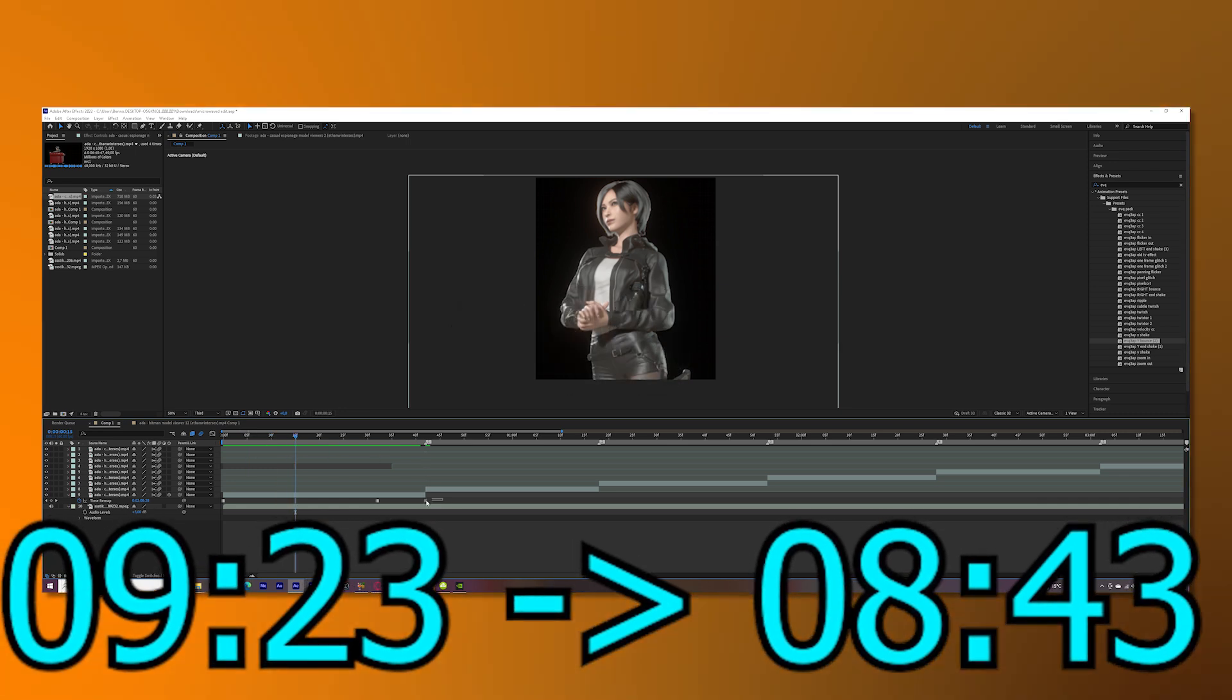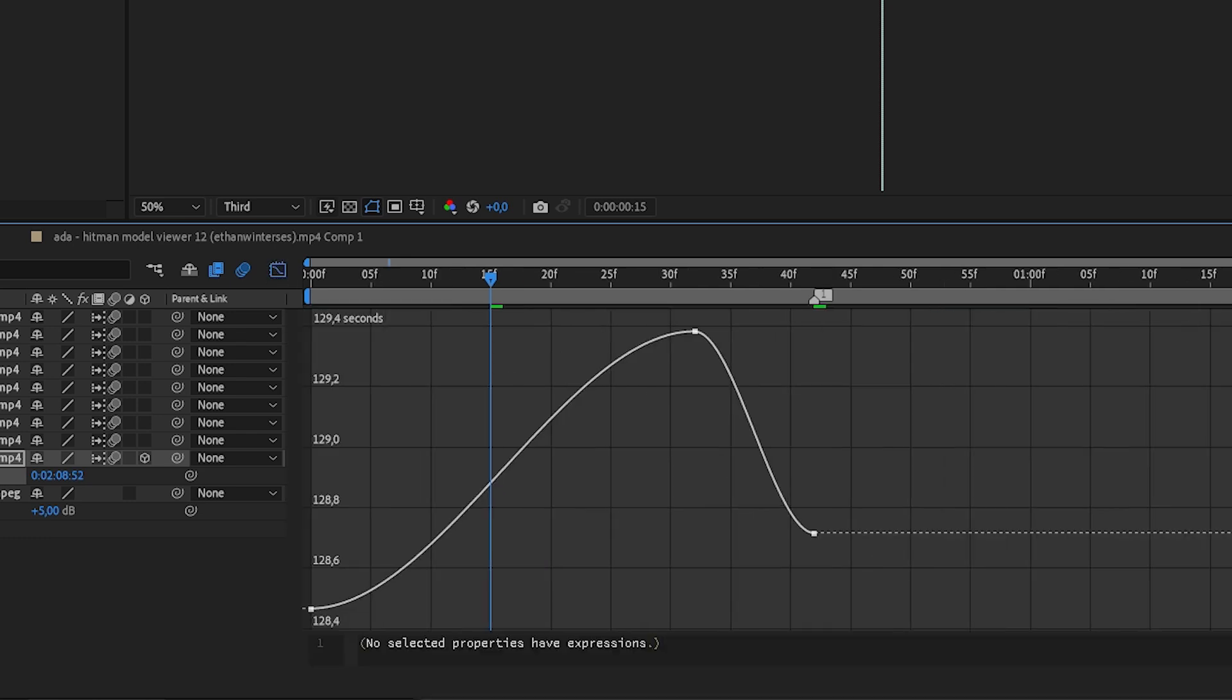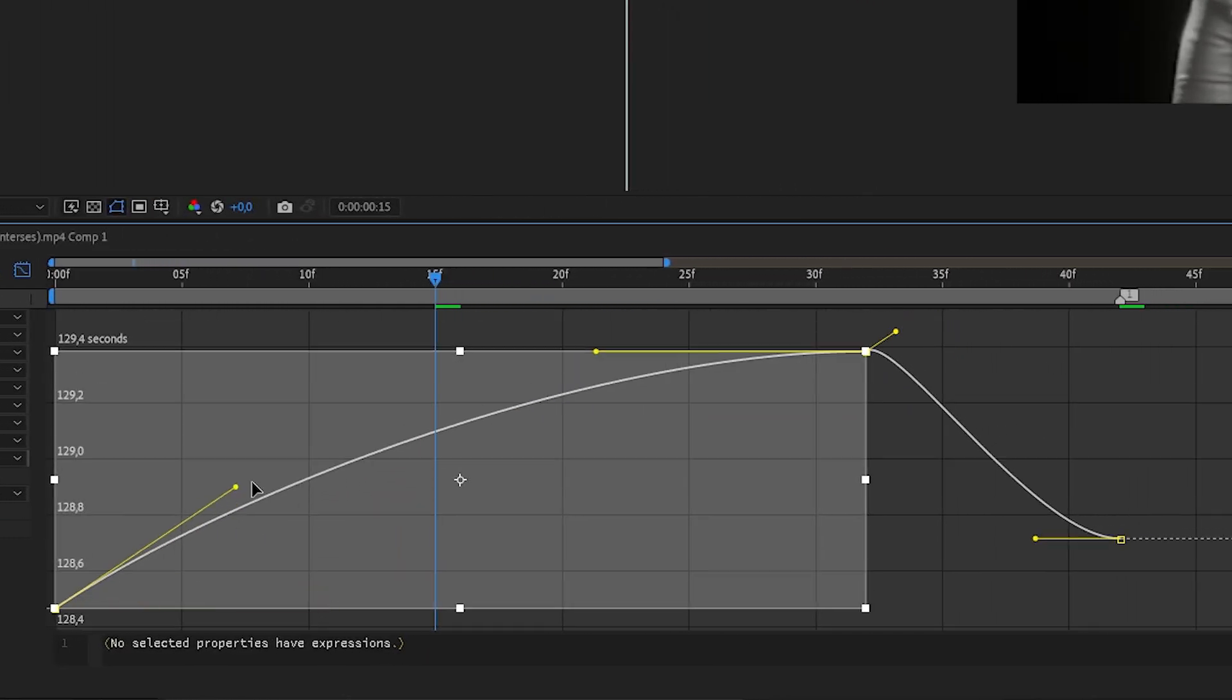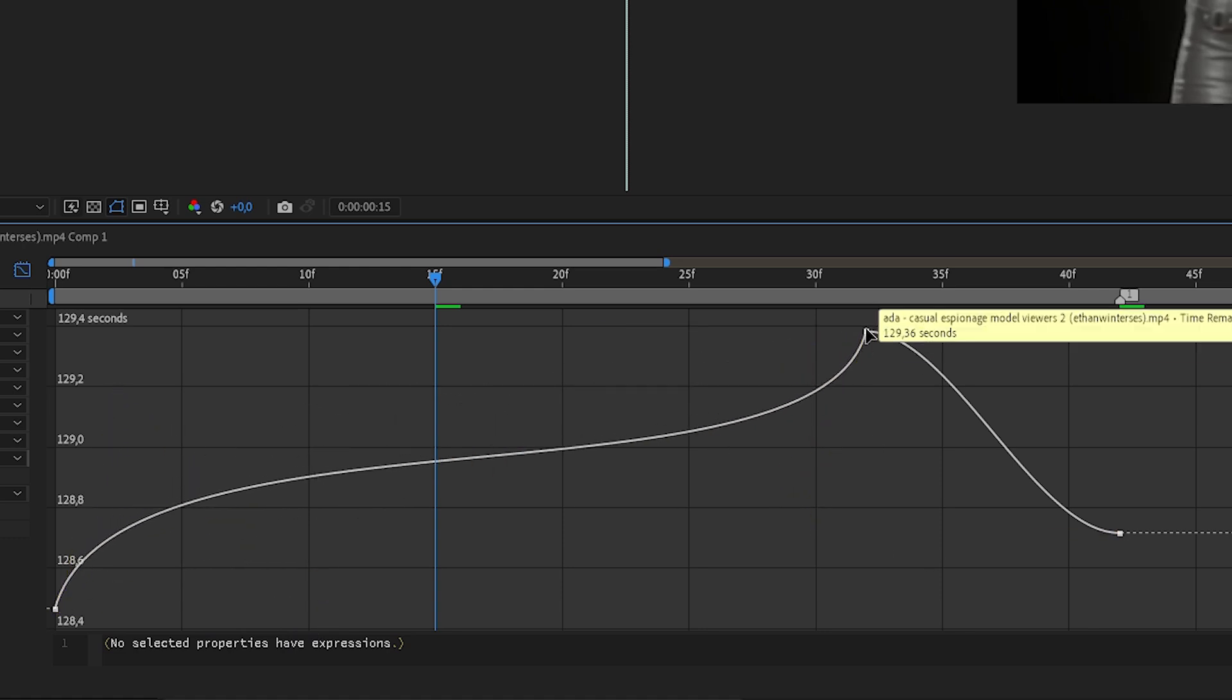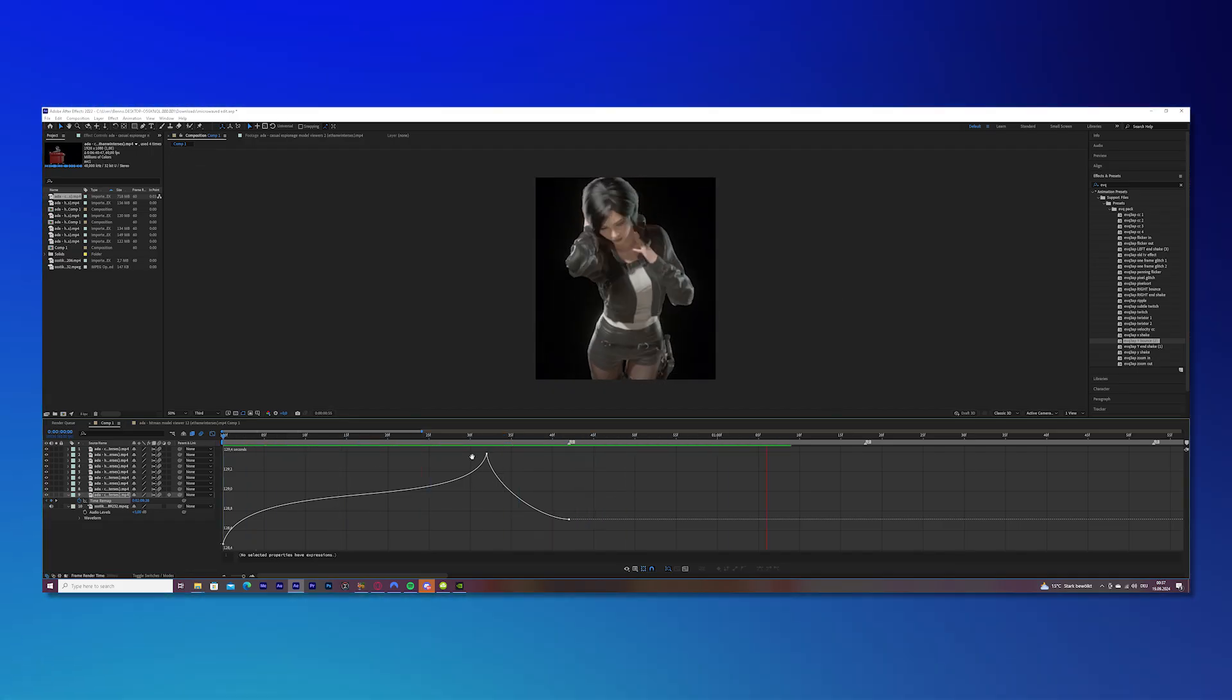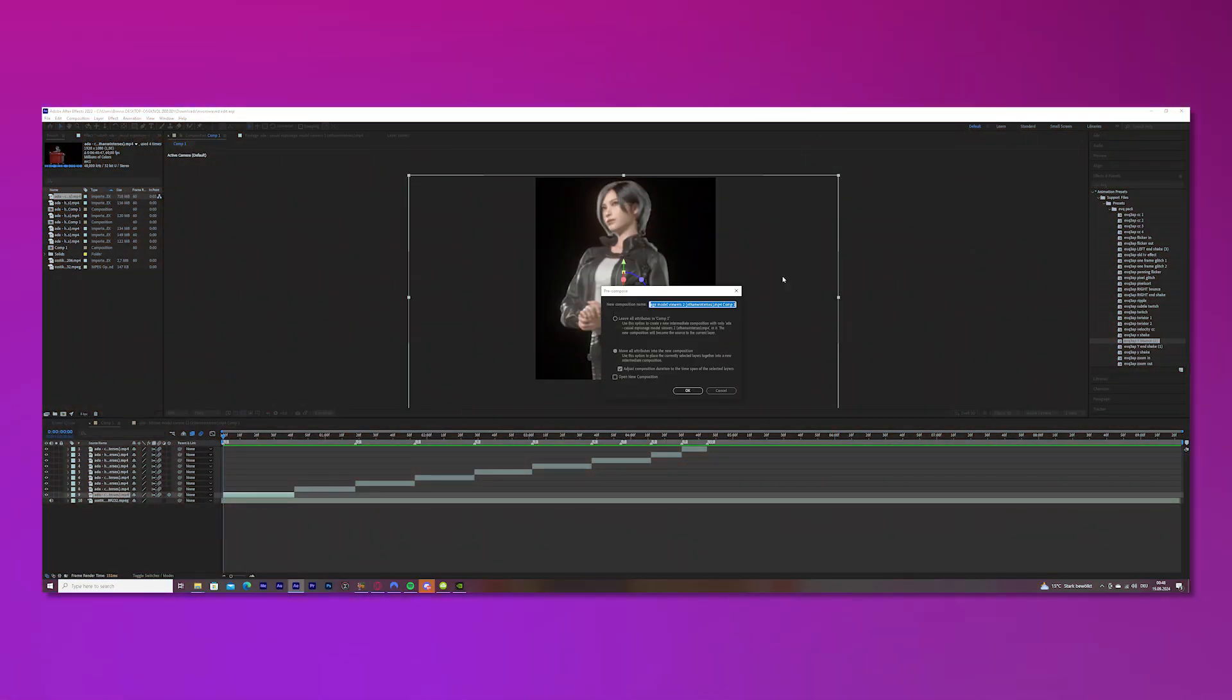Once you have that, mark all of your keyframes and easy ease. Just press F9 for that and go to the graph editor and copy my graph. I will do this now with every single clip. Alright, I finished the time remap and this is how it looks right now. I know it looks a little bit stiff but trust me, we will make it look cool.